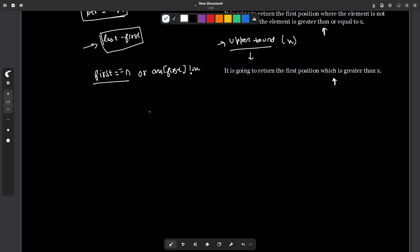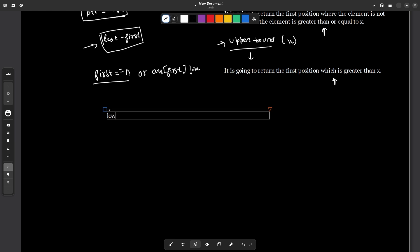Now let us look at how to actually write upper bound and lower bound. For arrays, you write: lower_bound(arr, arr + n, x) and then subtract arr to get the index. If you are using a vector, you write v.begin() and v.end() instead. The function returns a pointer to the element, and subtracting the base pointer gives you the actual index.